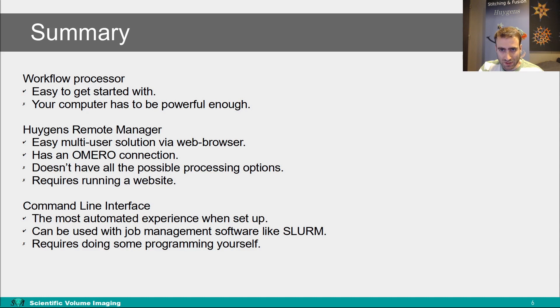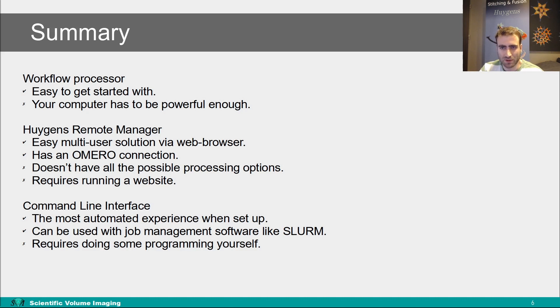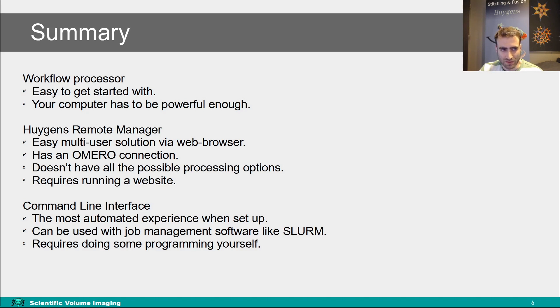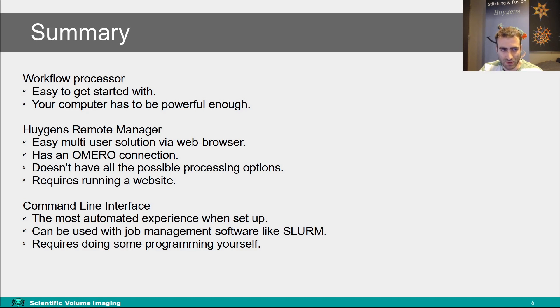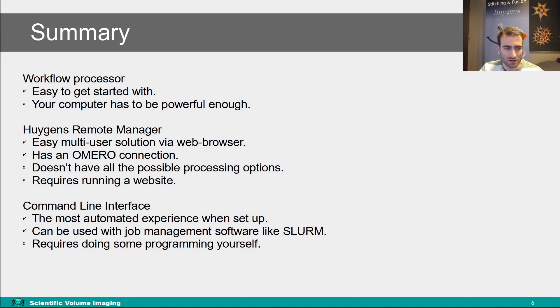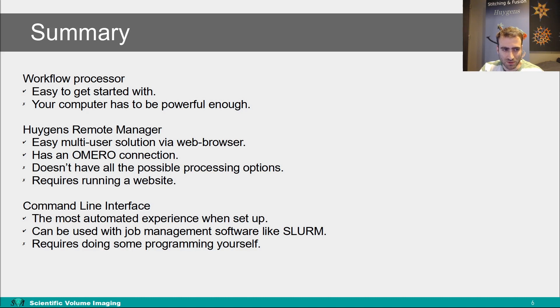So what have I shown you today. Here's a short summary. The workflow processor is easy to get started with, but your computer has to be powerful enough to work with the data you are using. The HRM is easy as a multi-user solution because it's via the web browser, and it has an Omero connection. What is a downside is that it doesn't have all the possible processing options, and it requires running a website which can be a little bit tricky. Then the command line interface, this offers the most automated when it is set up, and it can be used with job management softwares like slurm. But it does require doing some programming yourself and it is maybe the most difficult to set up.